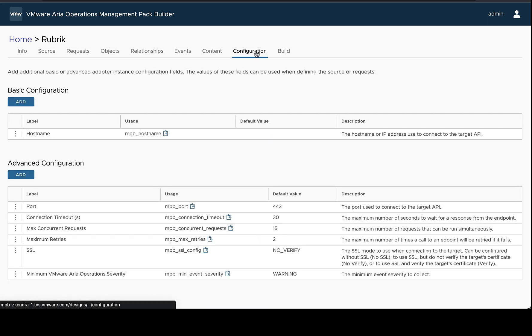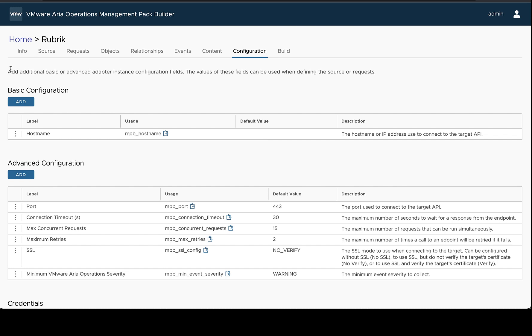So with this context in mind we're going to add a new configuration field and we can either create a basic configuration or an advanced configuration. If you're going to be setting up adapter instances and pointing them at the same host name and wanting to change this configuration value to determine the type of data that's collected, that might be more of a basic configuration.